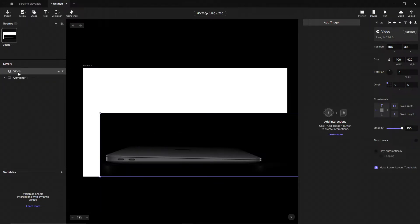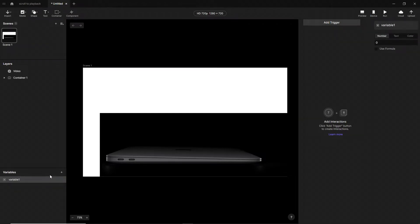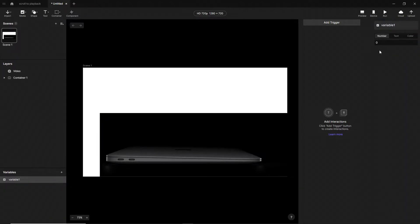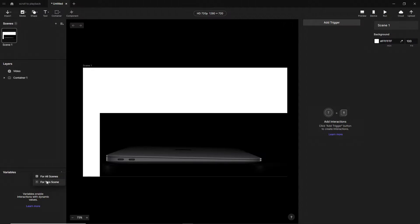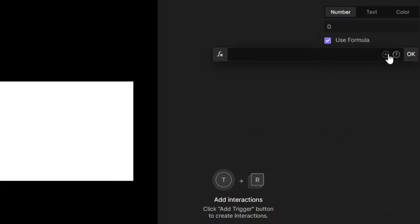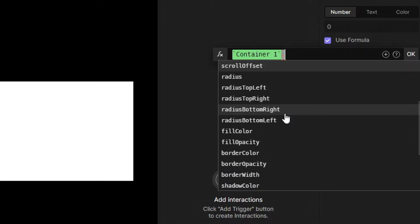Next step is to create a new variable. Be careful — we have to create a local variable for this scene, because if we use a global variable we will not be able to get the 'use formula' feature. So we create a new variable for this scene, select 'use formula,' tap the plus button, and select our container's scroll offset.